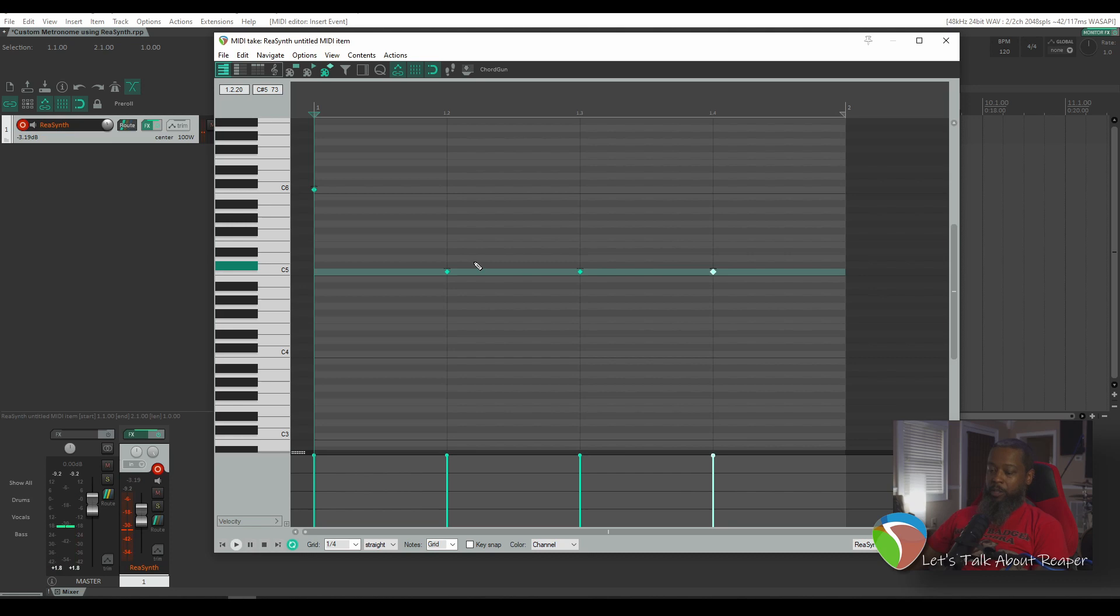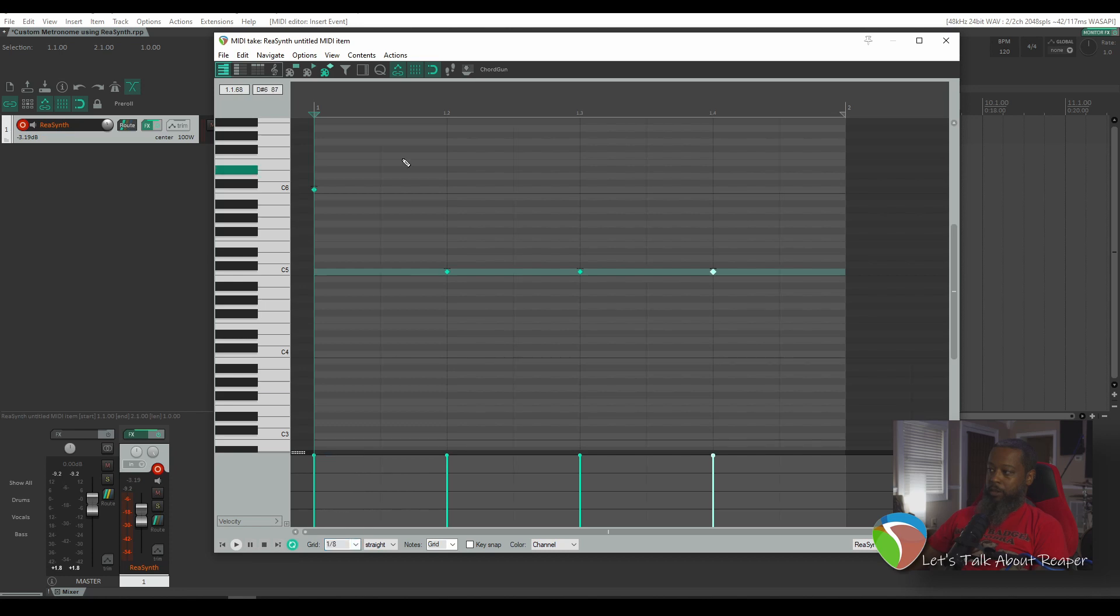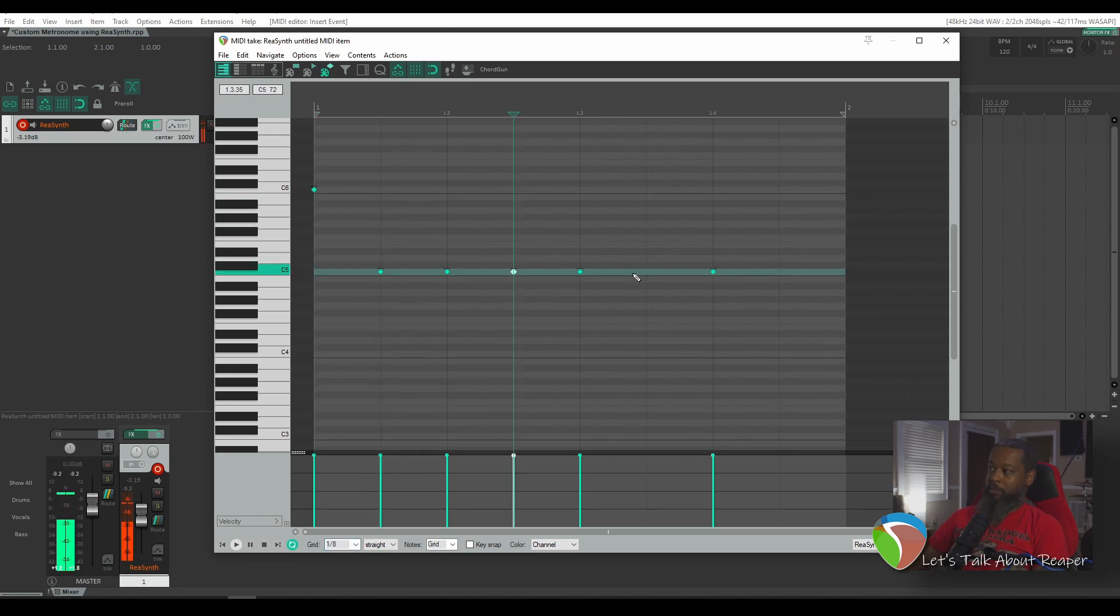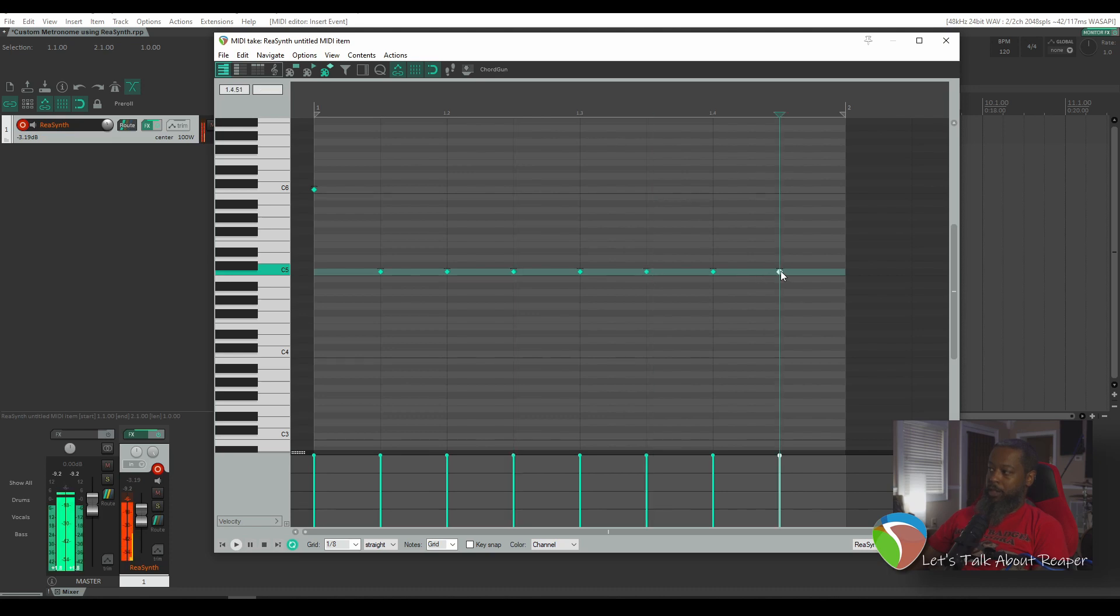Now let's say that you wanted to have eighth notes instead of quarter notes. You can edit your grid down here at the bottom to show the eighth notes. And I can then add those secondary beats there. So now my pattern sounds like this.